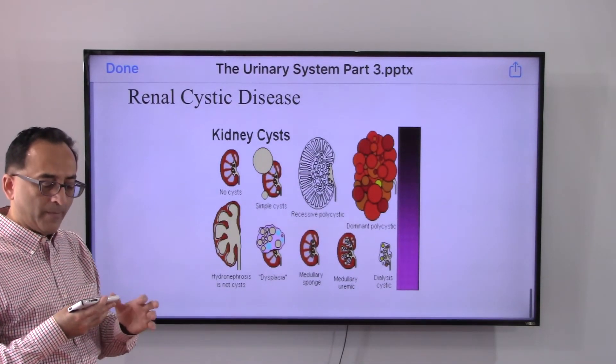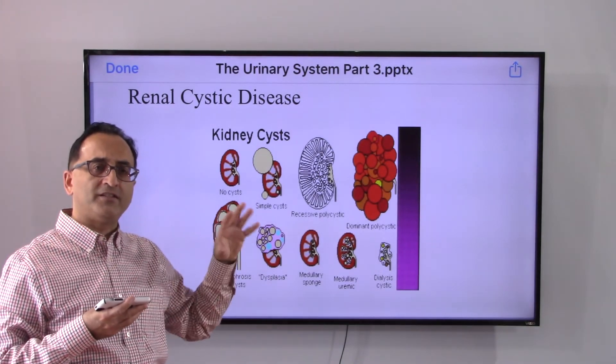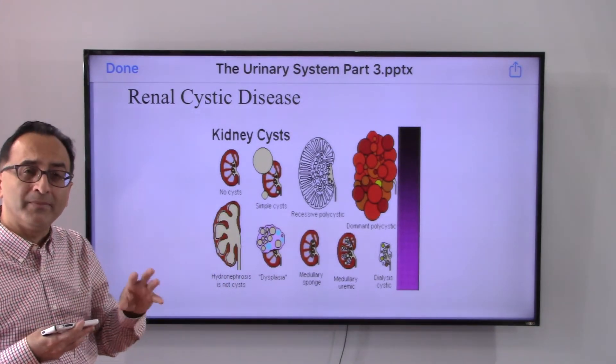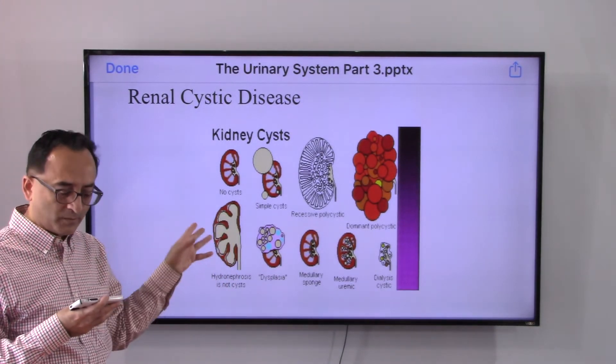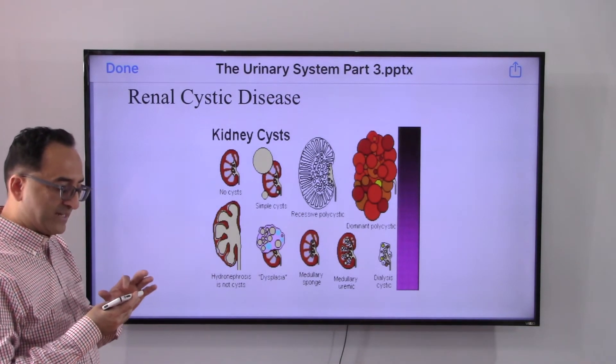The prognosis depends on the degree of disease development and the complications involved. This is just a very fundamental and basic overview of some of these details.